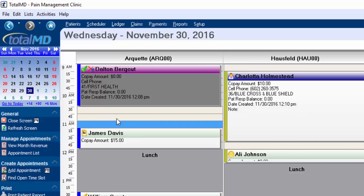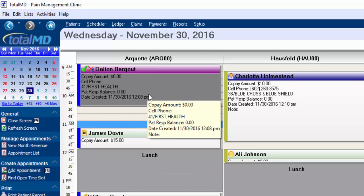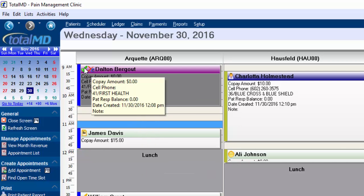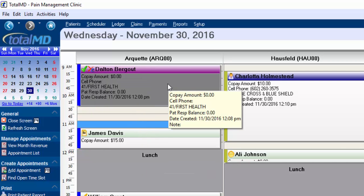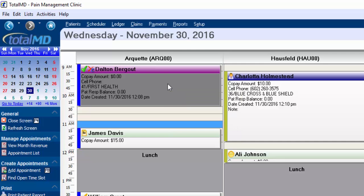Now if we come back here to today, another thing you might notice is that grayed out appointments here are the completed ones. So if there's a checkbox, it means it's been marked complete. Generally you're going to do that when you have seen the patient, put in all the charges for the patient, and that appointment can be completed for the day.